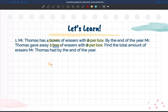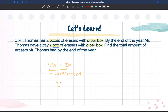Mr. Thomas had four boxes of erasers with B per box, and he gave away two boxes, also with B per box. We're going to find out how many he had at the end of the year. We are going to subtract two because he gave away two boxes. We can subtract our coefficients, so four minus two is two, and we continue with our variable. Our answer would be 2b.